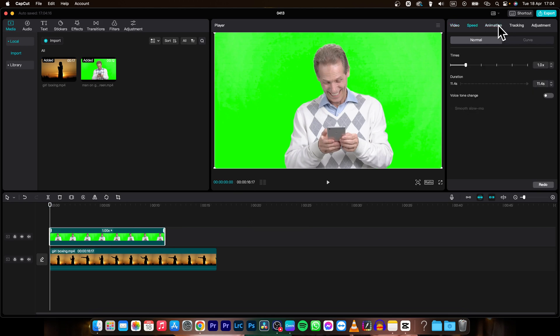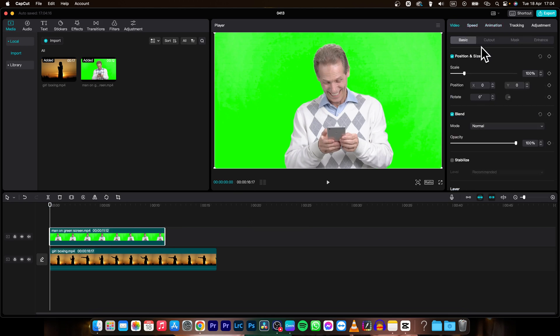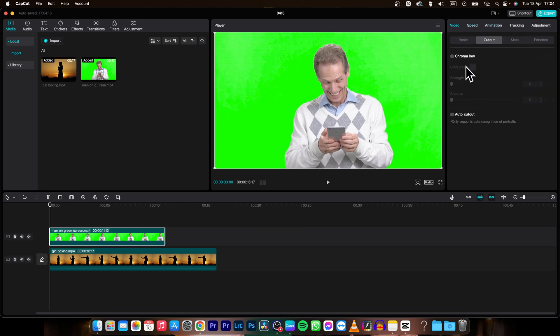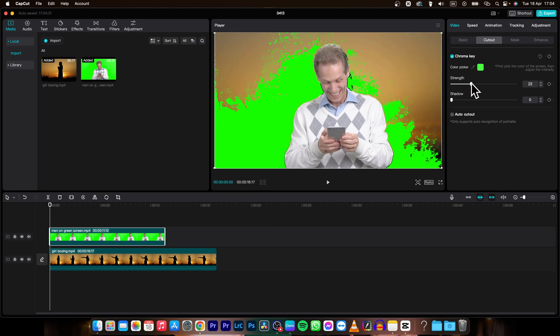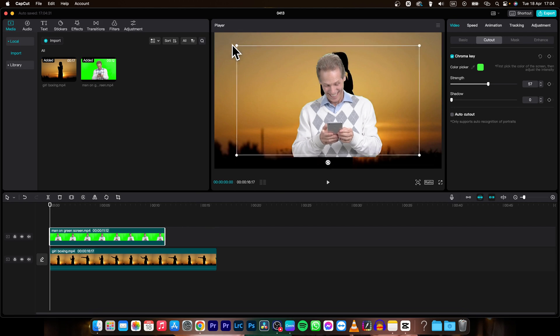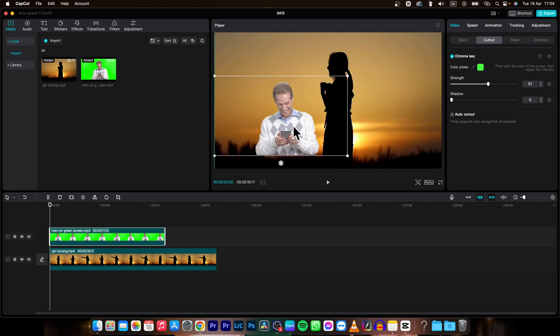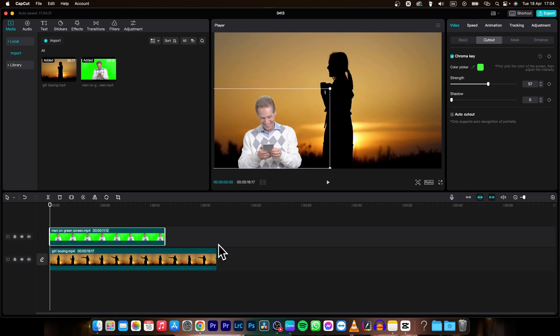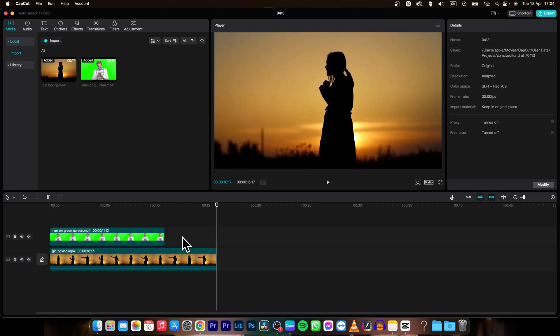So go over to Cutout, then Chroma Key, choose this chroma key, remove it, and now you can merge these two clips together just like this.